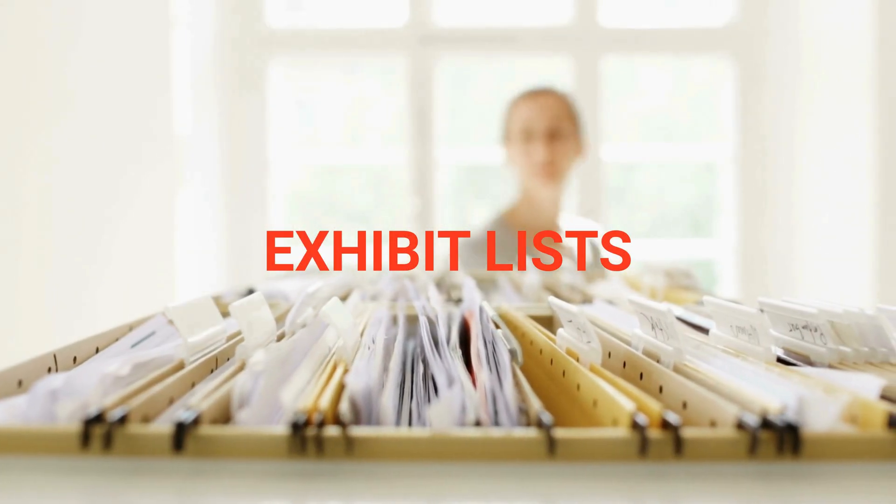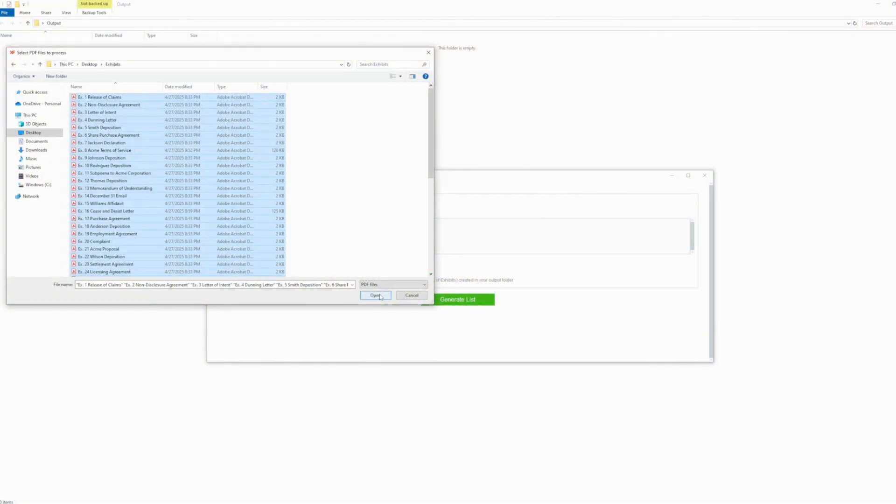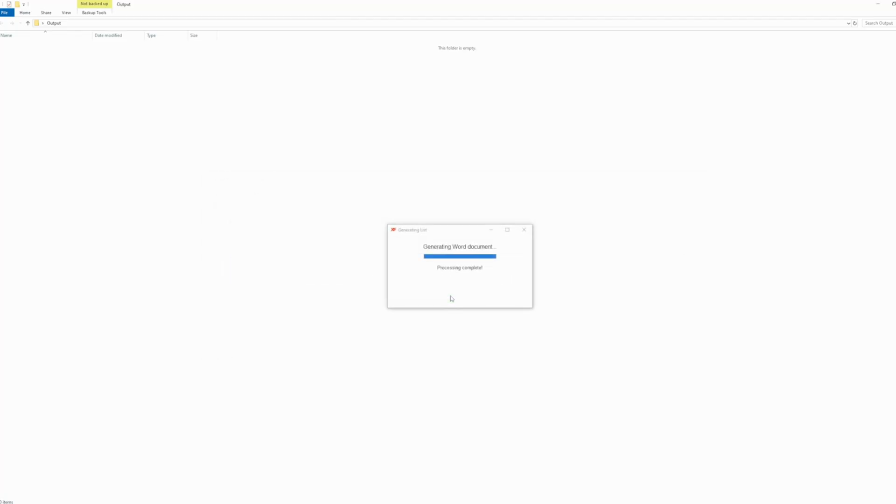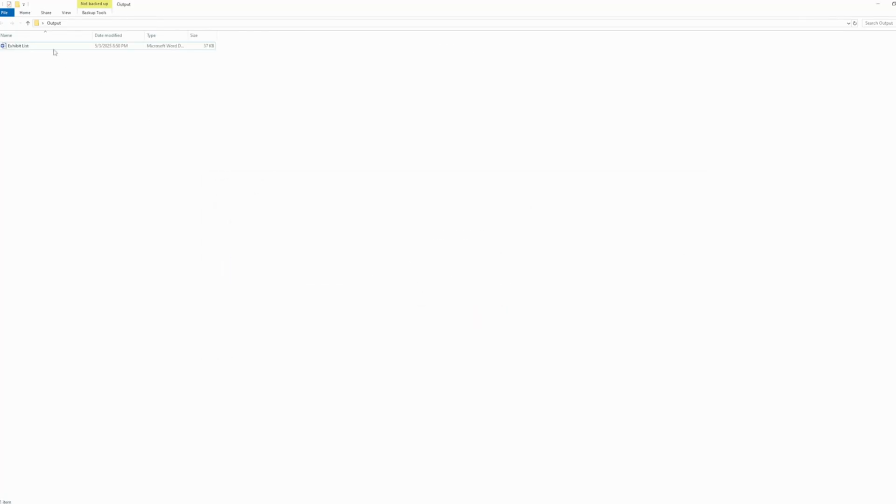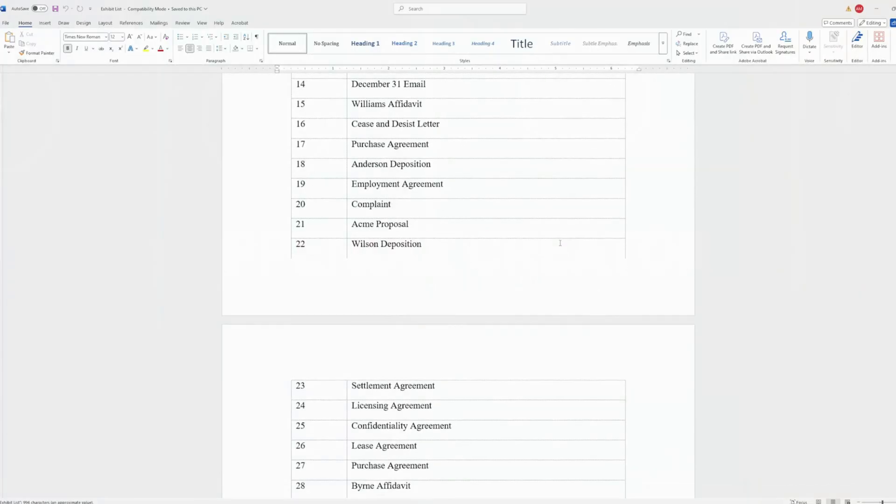If you want to prepare an exhibit list for your filing, Exhibit Flow has your back. Just select your files, and our app will read the names of your files and produce a Word document exhibit list accordingly. Each exhibit is listed by its titular description.